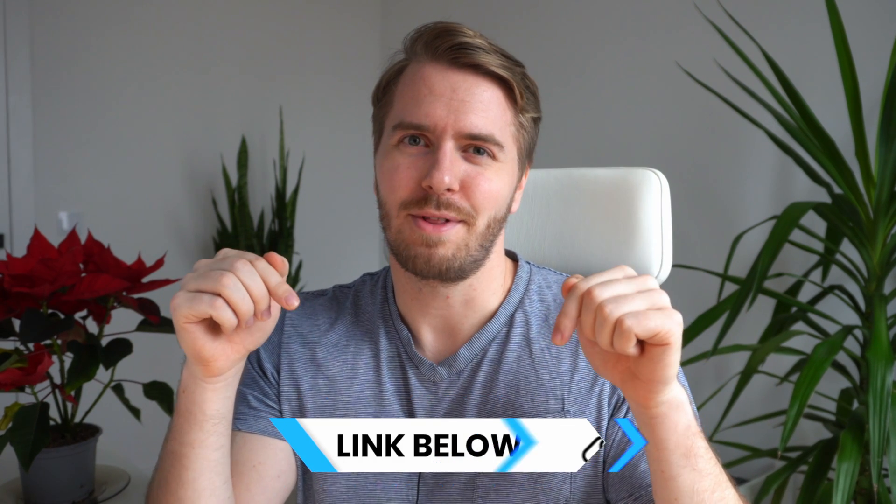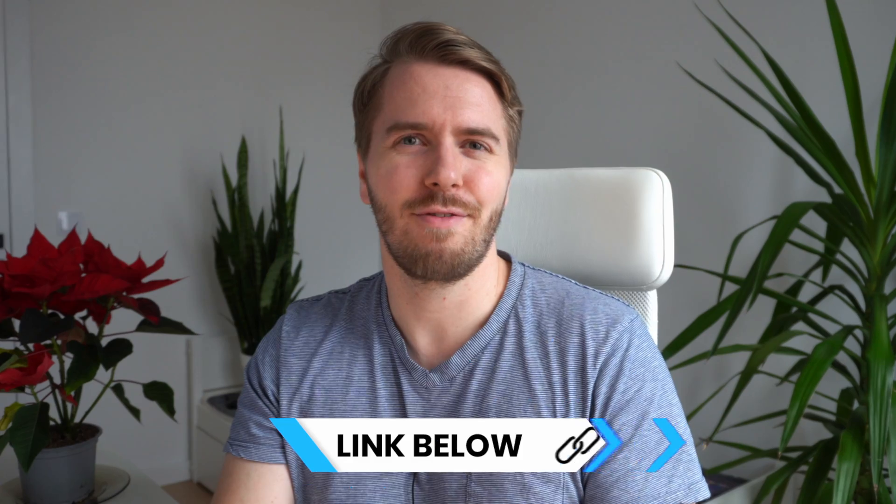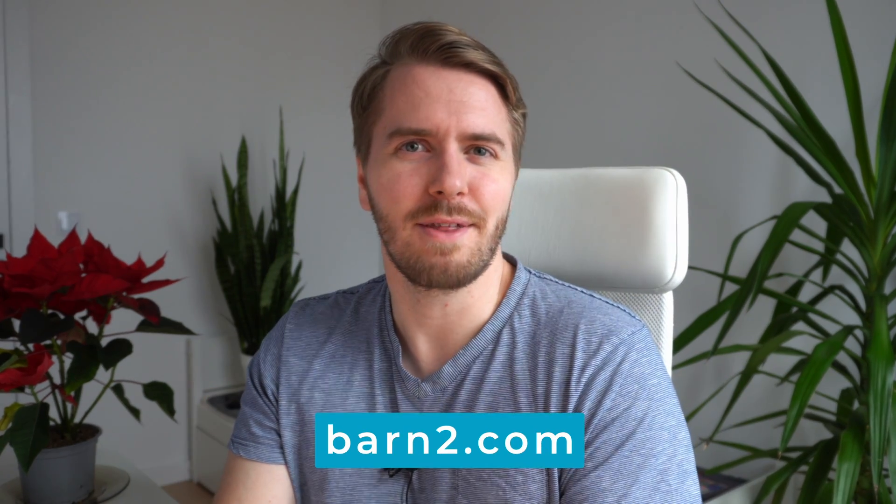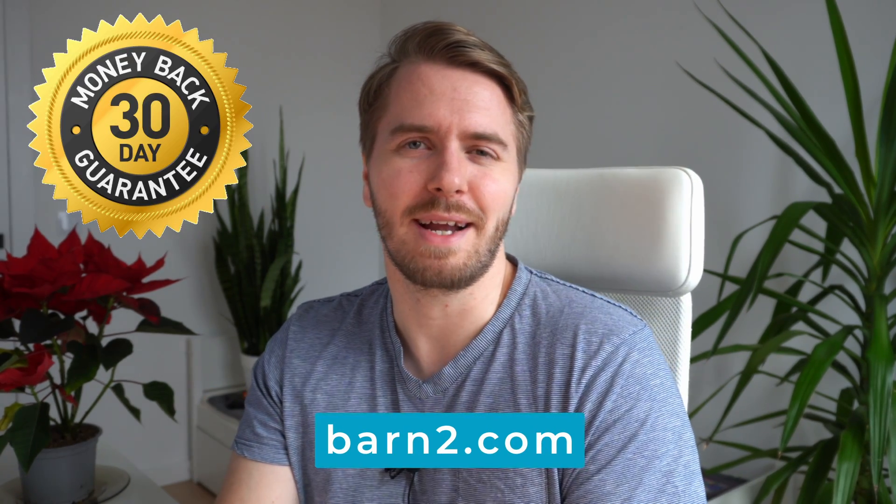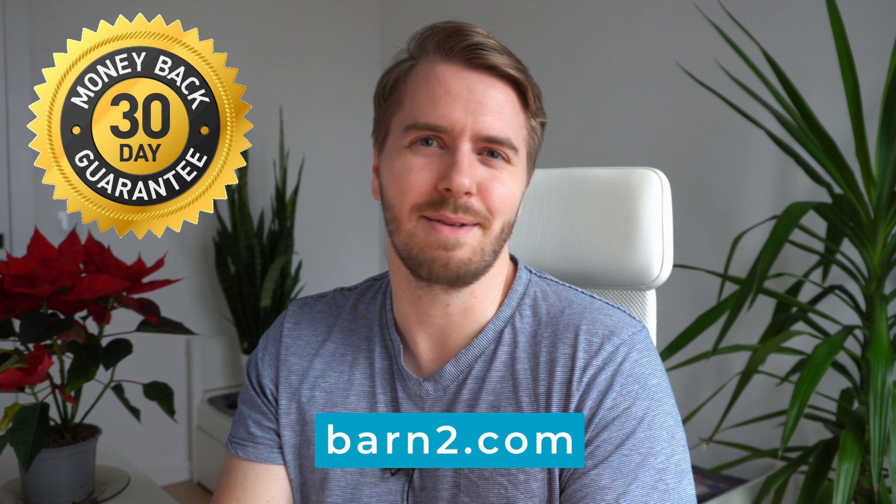These plugins are both linked below in the description and also available on our website, Barn2.com. They come with a 30-day money-back guarantee, so there's no risk to giving them a go.